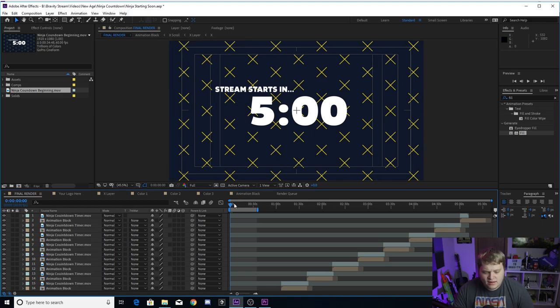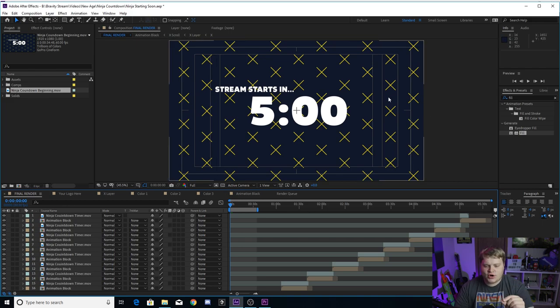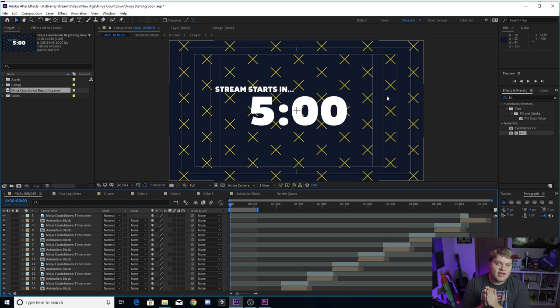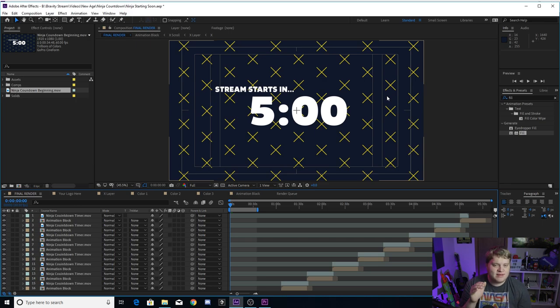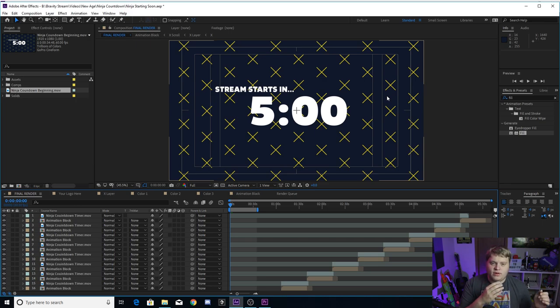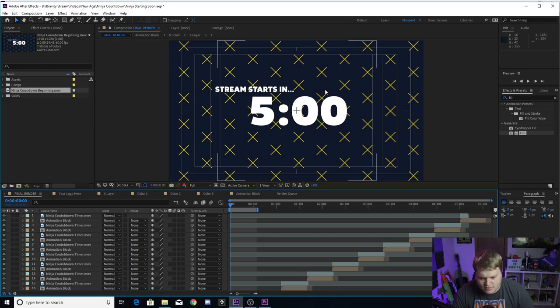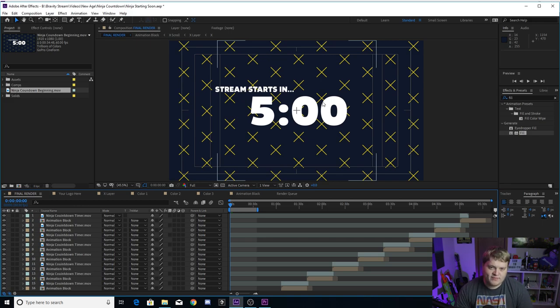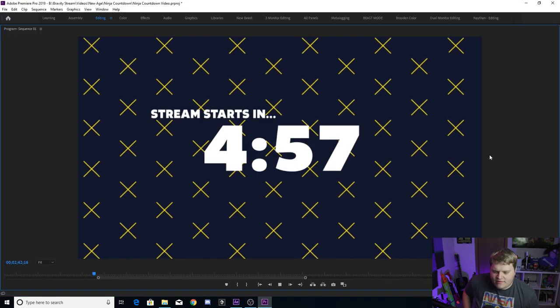I threw in the X's just so you had something in the background that looked like Ninja's if you wanted to have something similar. I'm going to show you how you can turn those X's off and just have it be blank if you want that as well. Let's take a look at the template all the way through. It's going to start at five minutes from the countdown. This timer is baked in and cannot be changed from five minutes.